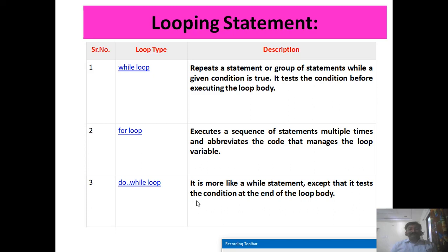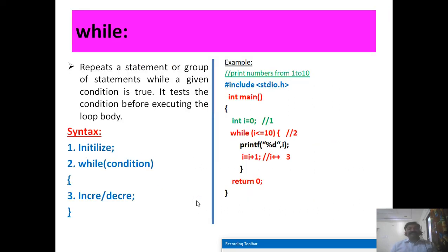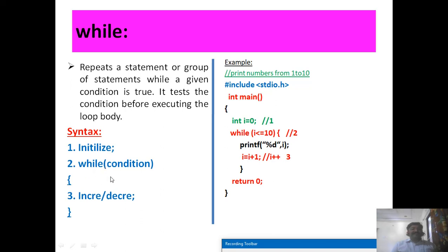Let's start with the while statement. On your screen you can see a short description with syntax and an example. The while statement repeats a group of statements while a given condition is true — it checks the condition before executing the loop body. The loop has three parts: first, initialization, where you set the initial value of your counter or looping variable; then, you must specify the condition up to which the group of statements may execute.